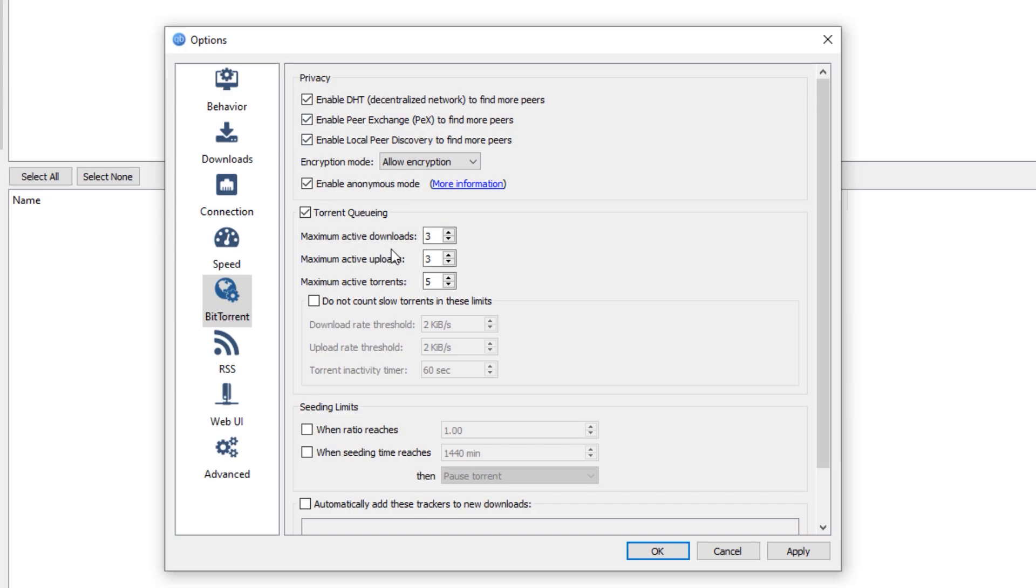For the maximum active downloads, we are going to set that one to 3. For the maximum active uploads, we are going to set that one also to 3. And also set the maximum active torrents to 5. And we need to check this, do not count slow torrents in these particular limits,